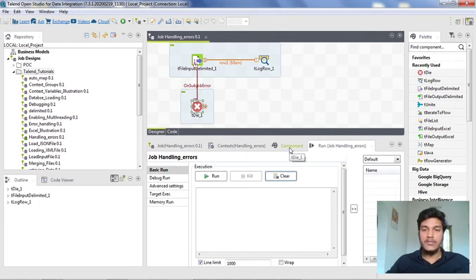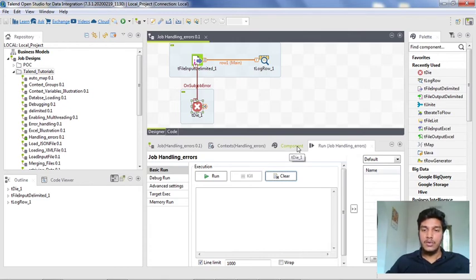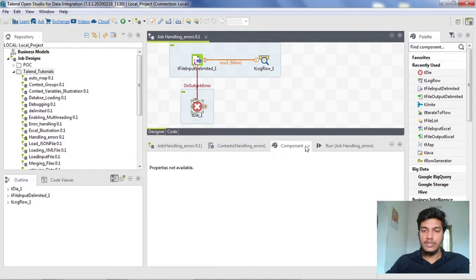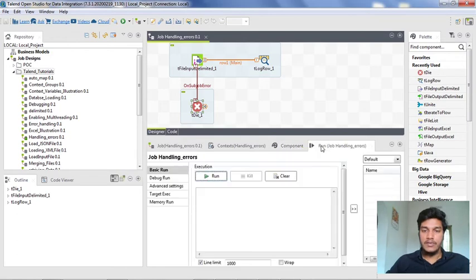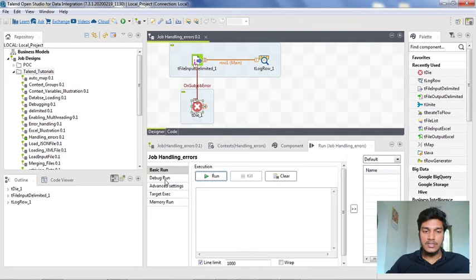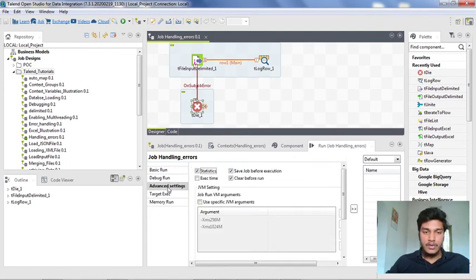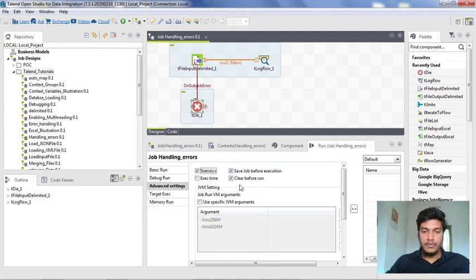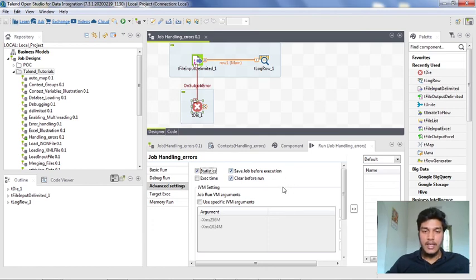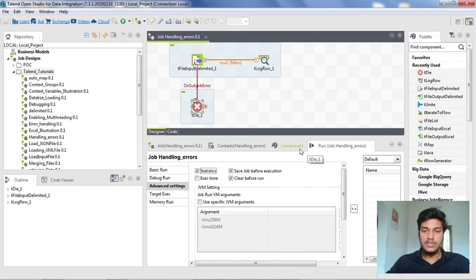If you have log4j level in Talend licensed versions or trial versions, then you can go to run tab here and under runtime we have advanced settings here. Click on advanced settings and here you will be having some log4j level. If you click it, then you are getting some options like information, warnings, or fatal errors. Then whatever the option that you get selected, those information will get printed in your console. So this is how you can handle errors in Talend Studio.